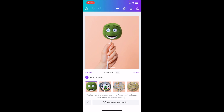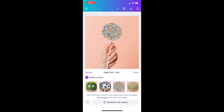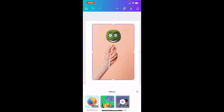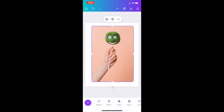You can select from the different generated results. I'll go with this option showing a smiley face and press 'Done.' That's how you use the Magic Edit tool here in Canva inside the Canva mobile app. I hope this video helped you!